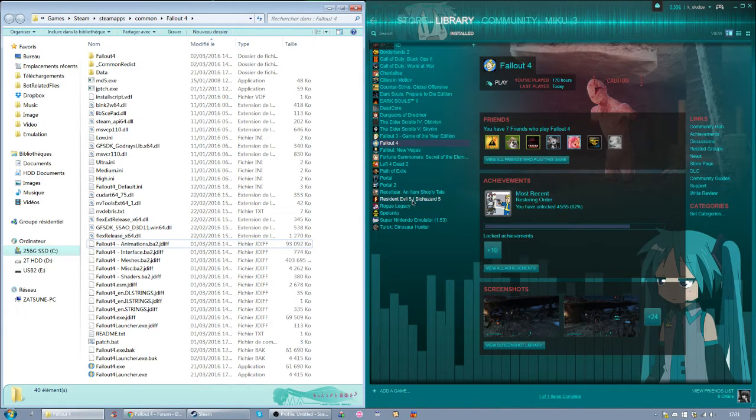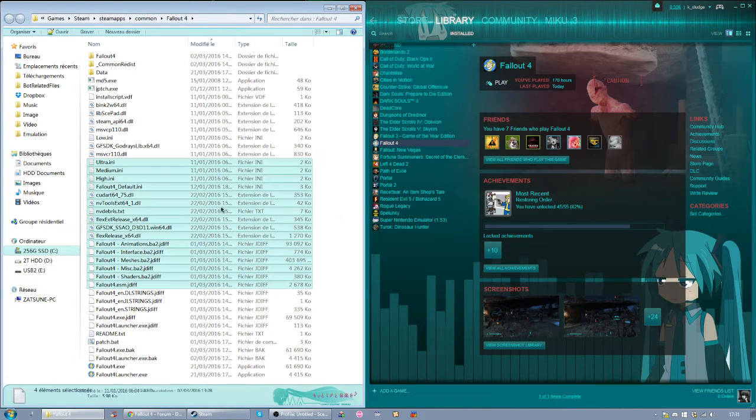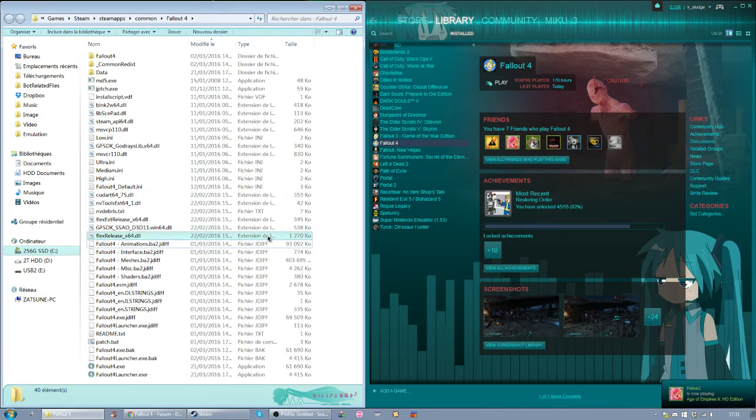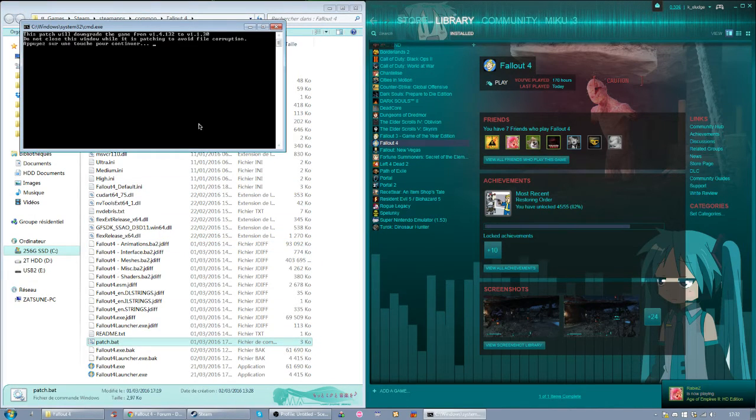So now that you dragged the files from the downpatcher inside of your Fallout 4 folder, you'll want to find the patch.bat and run it.